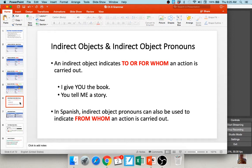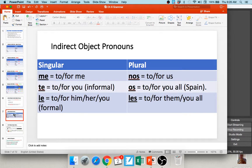An indirect object answers the question of to or for whom an action is carried out. For example: 'I give you the book' — to whom was the book given? It was given to you, so 'you' is the indirect object. 'You tell me a story' — it was told to me, so 'me' is the indirect object pronoun. In Spanish: to or for me = me, to or for you = te, to or for him/her/you formal = le, to or for us = nos, to or for you all in Spain = os, and to or for them/you all = les.